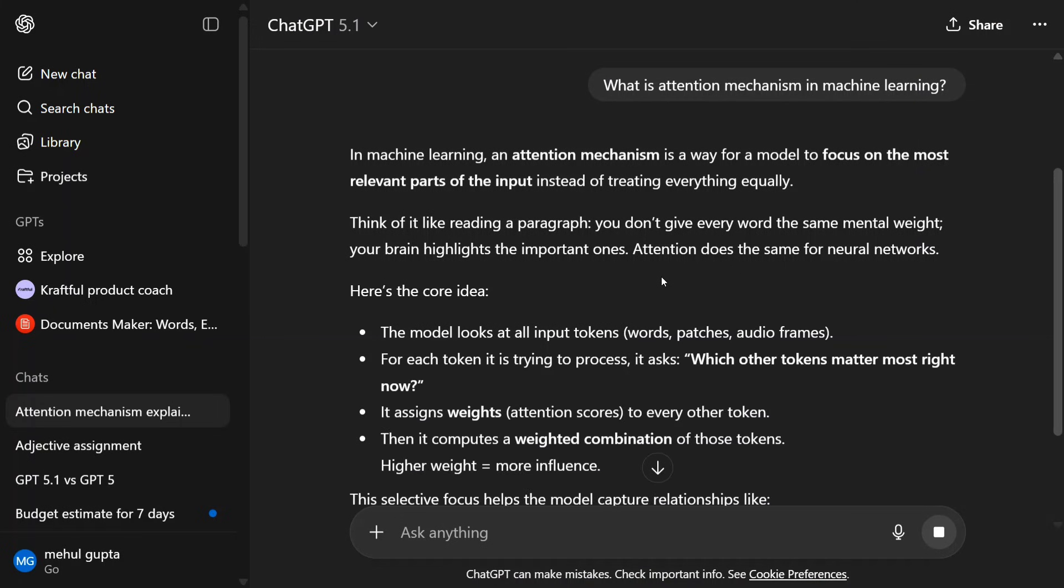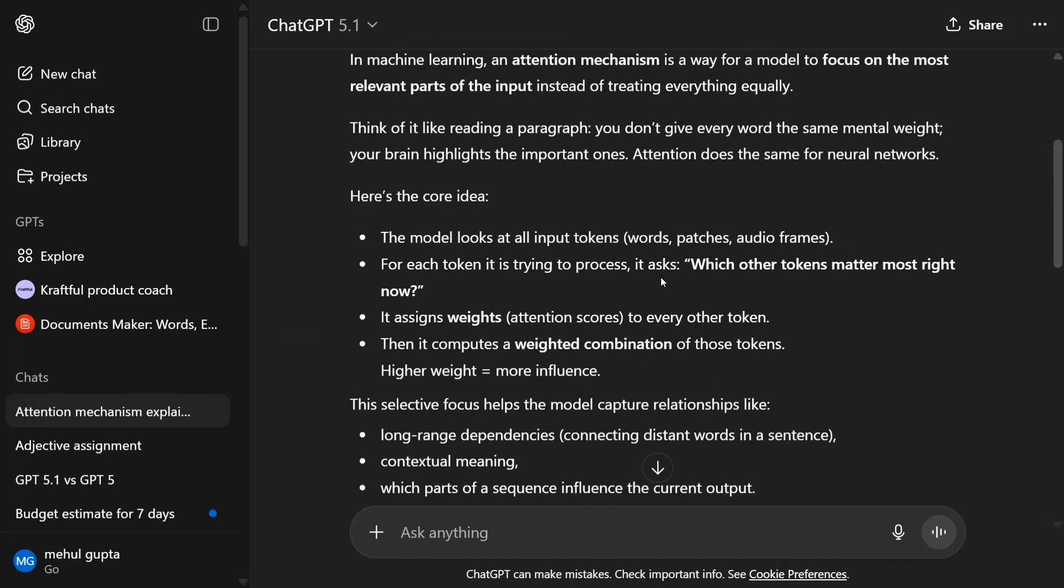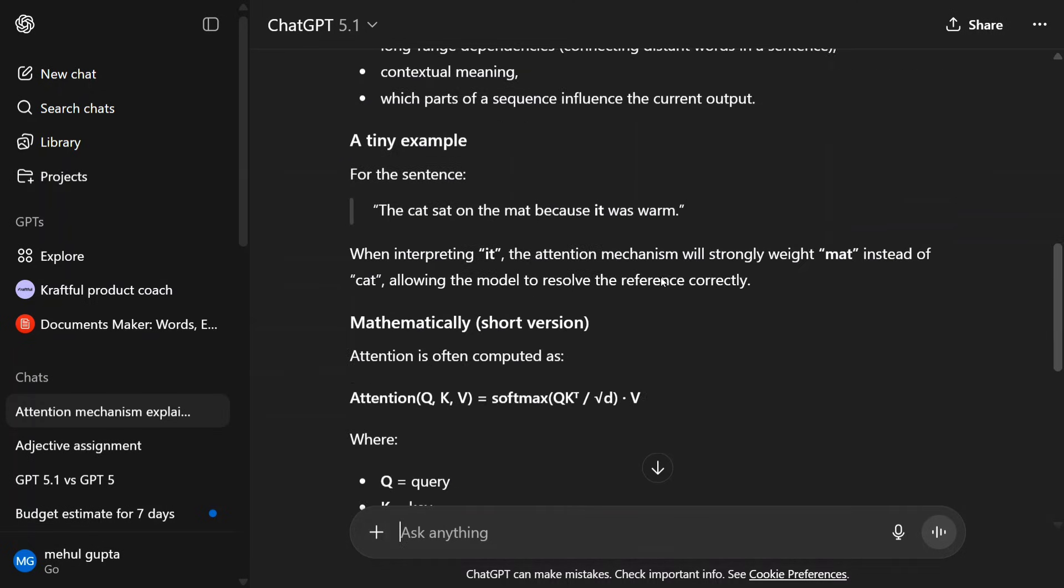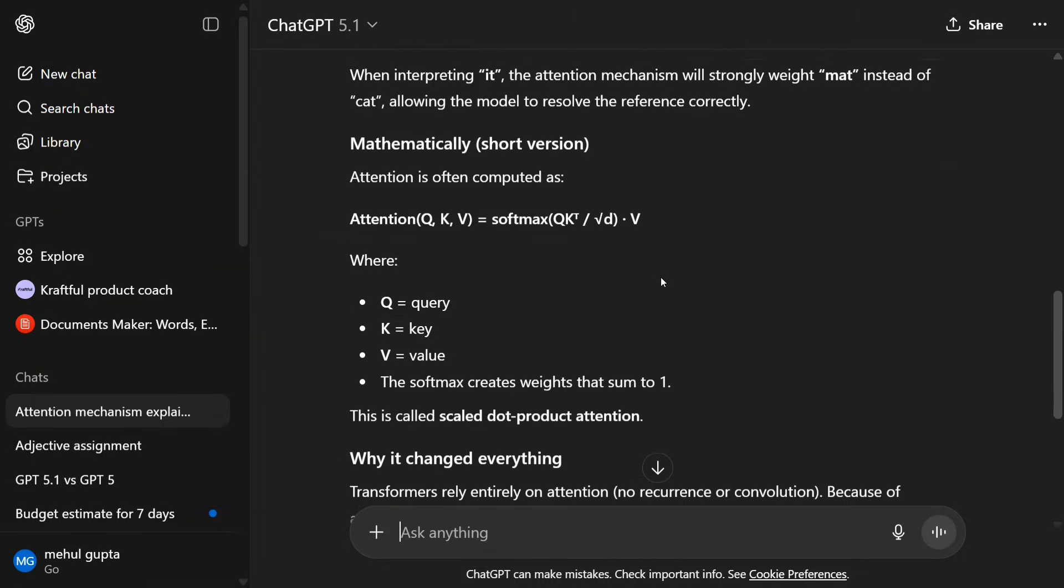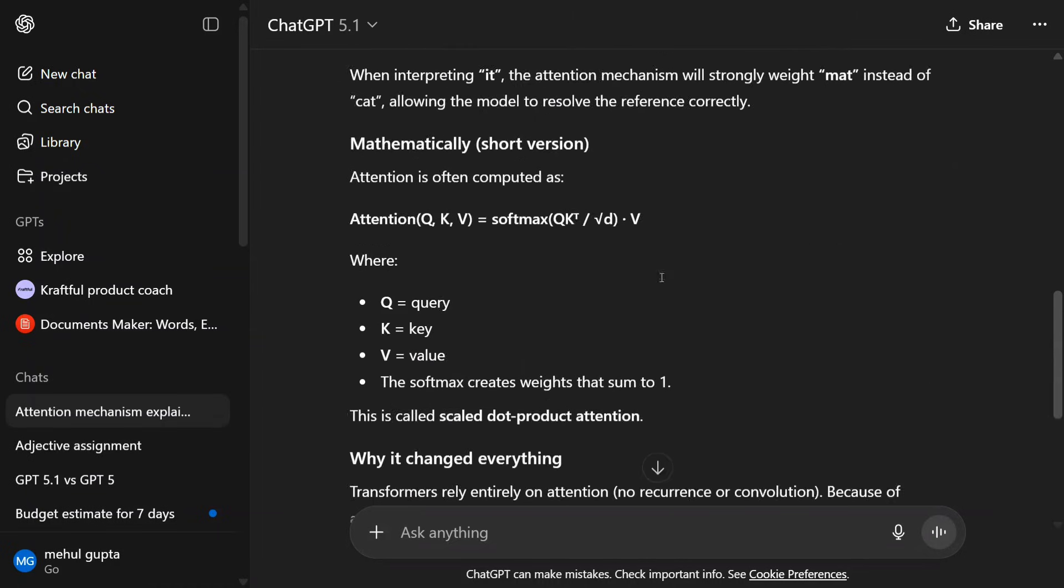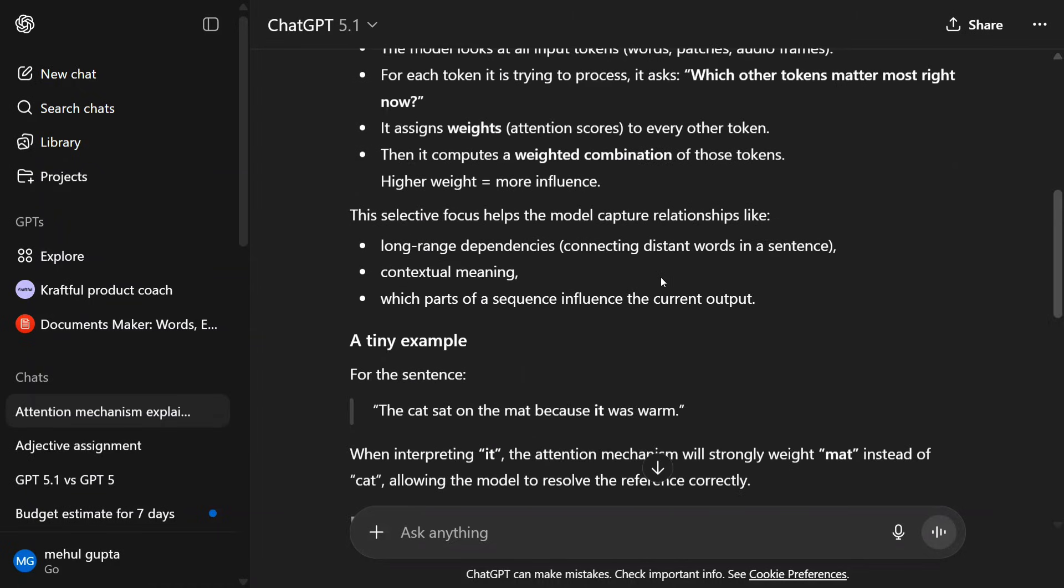Now, if you read this particular section, it's very simple to understand. There are no jargons being used, and it's not a textbook sort of output. It's quite easy to understand—it's giving an example with no jargon. It's a more human-like explanation that it's starting to output now, which was not the case with GPT-5 earlier.